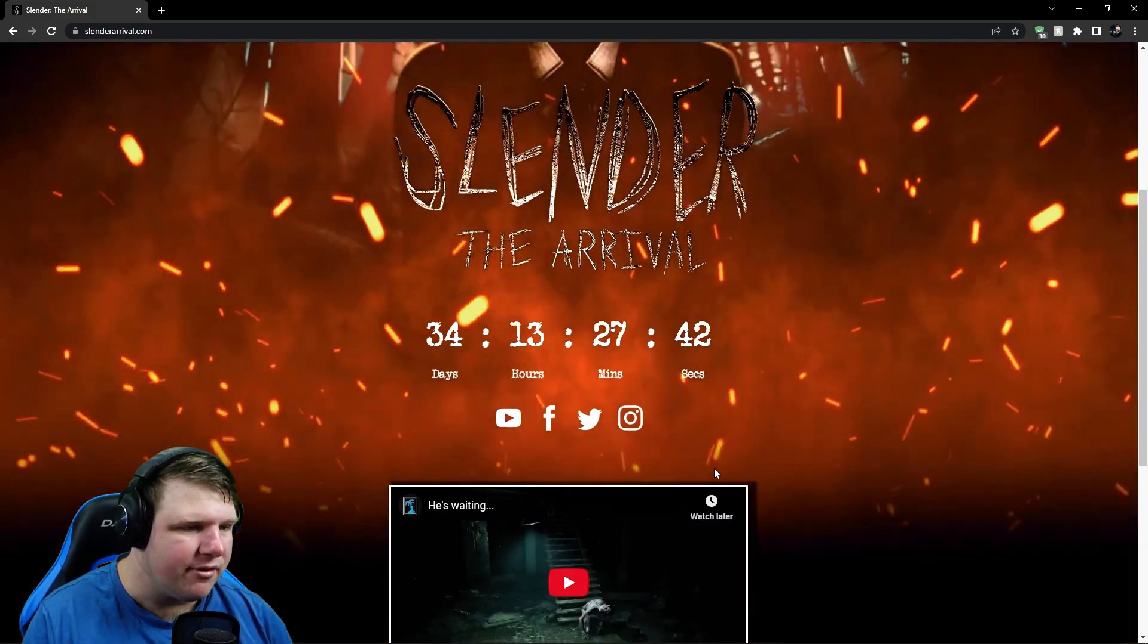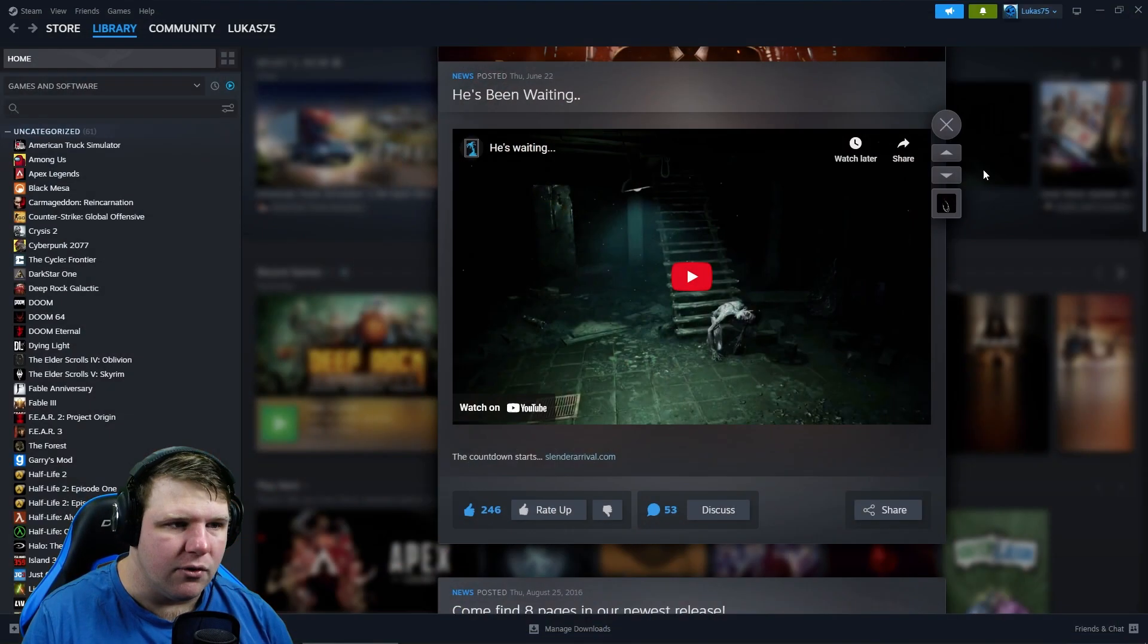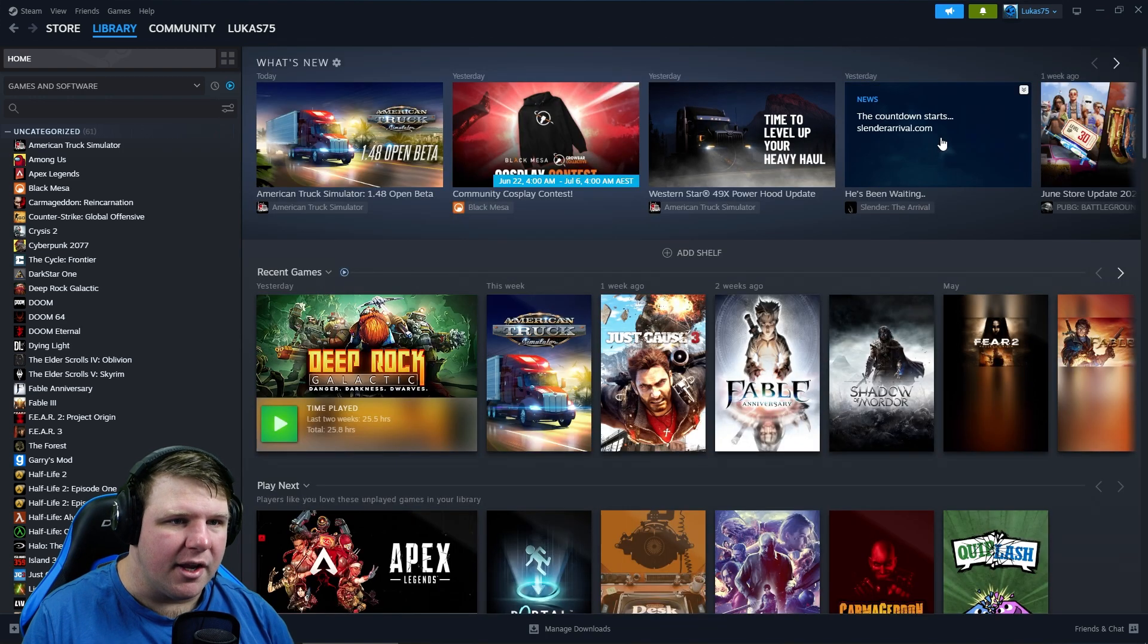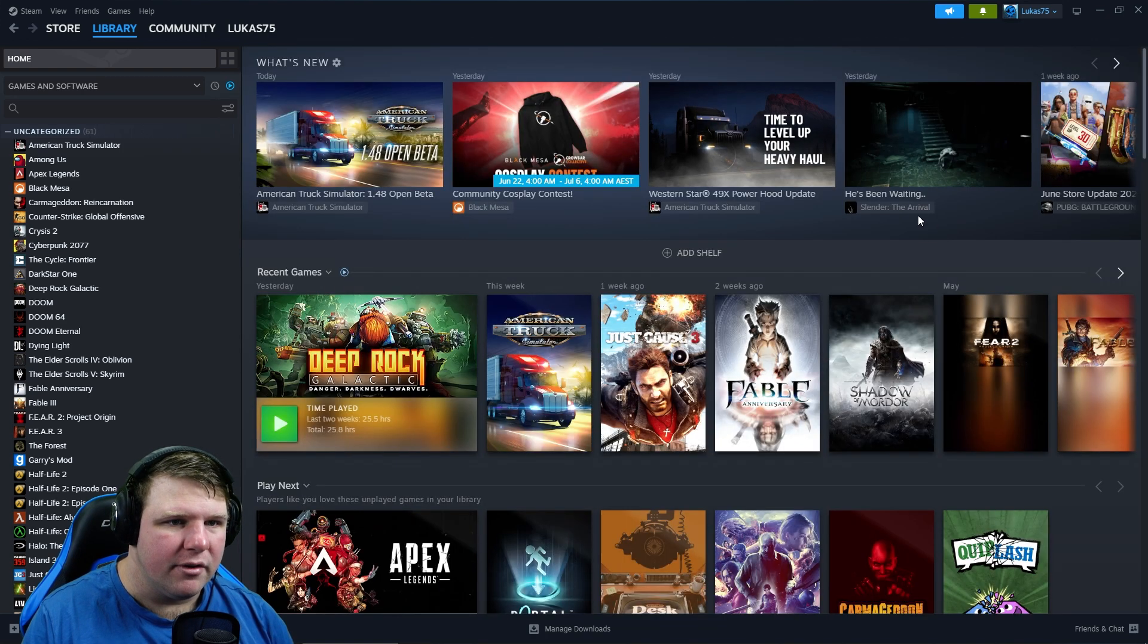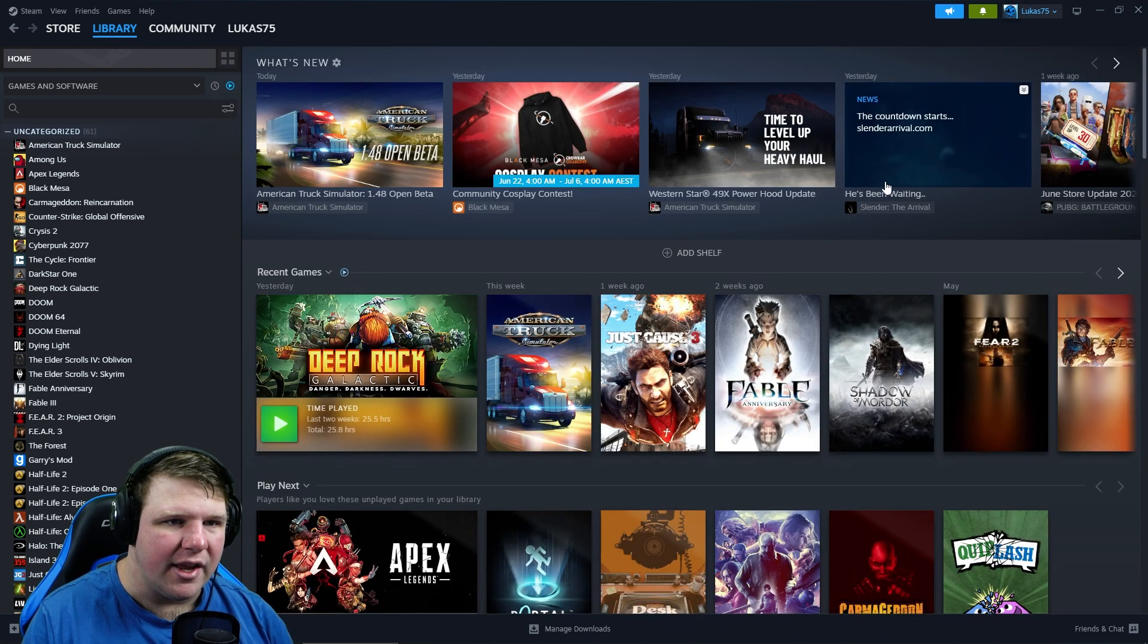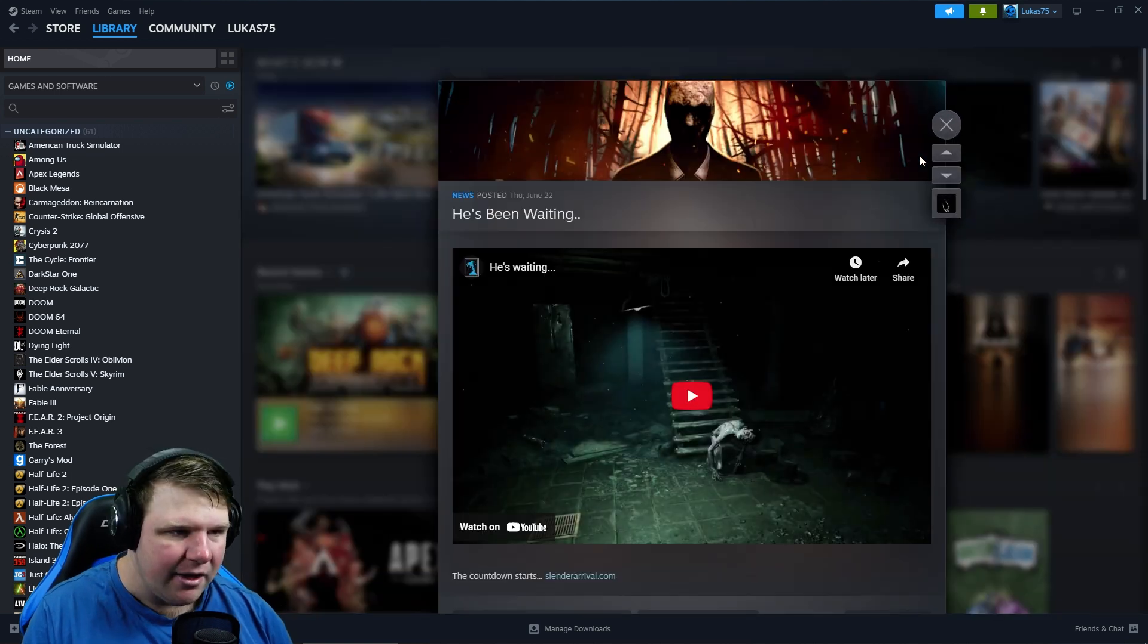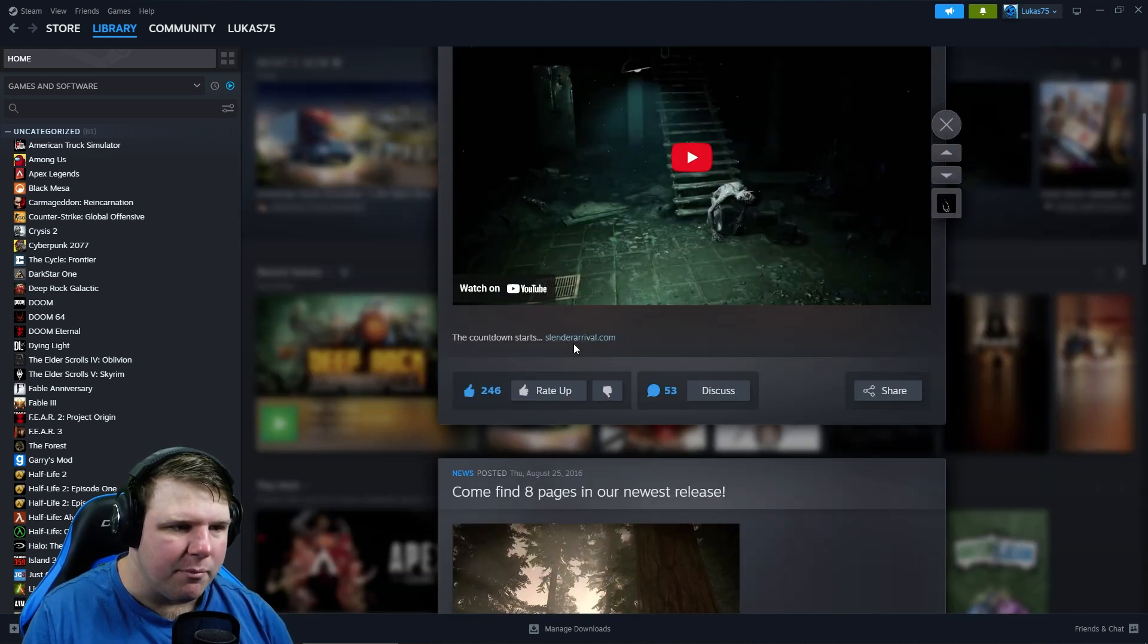Because it says, if we go back to Steam here, this is still an update for Slender the Arrival. It says 'He's been waiting.' I'm guessing he's Slender Man. So yeah, it might be an update to the game. Maybe they're going to add proper VR support. That'd be great.